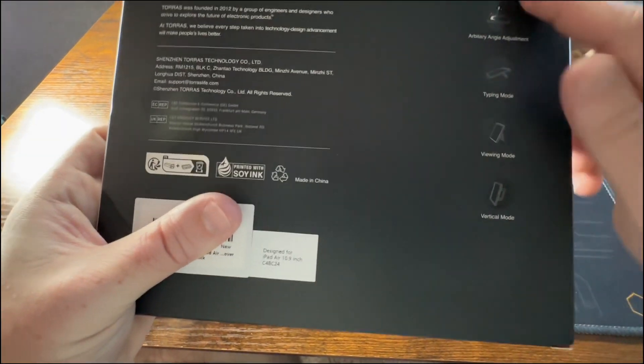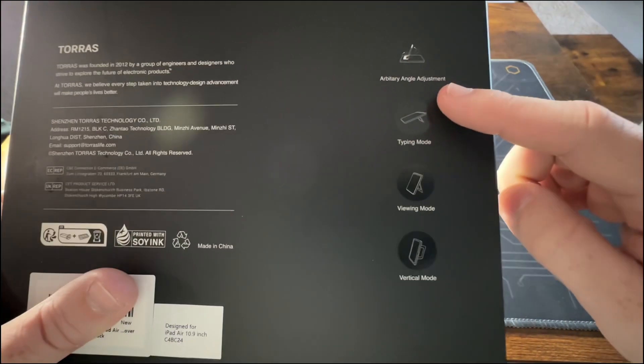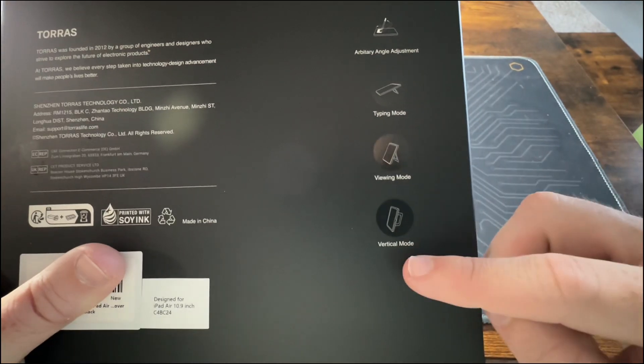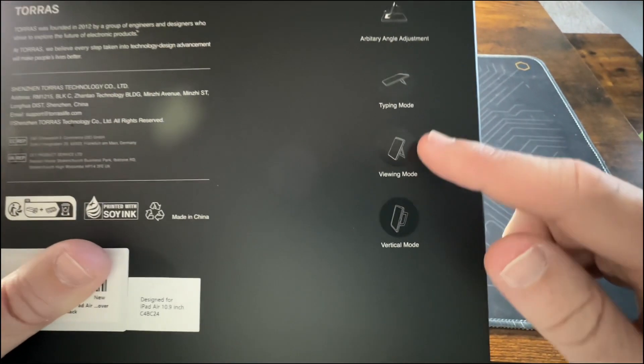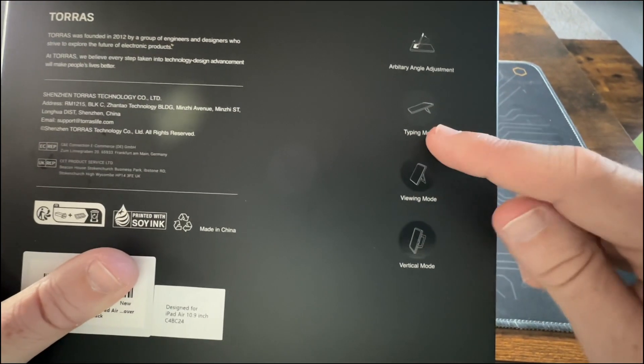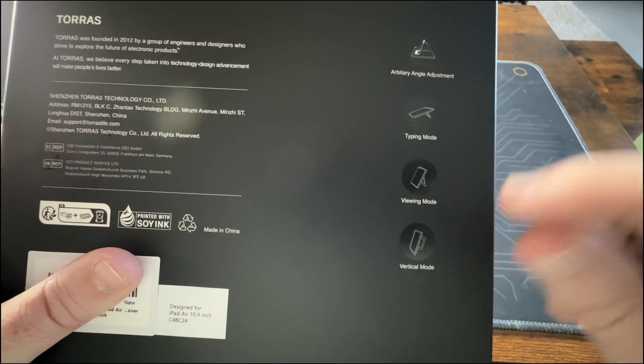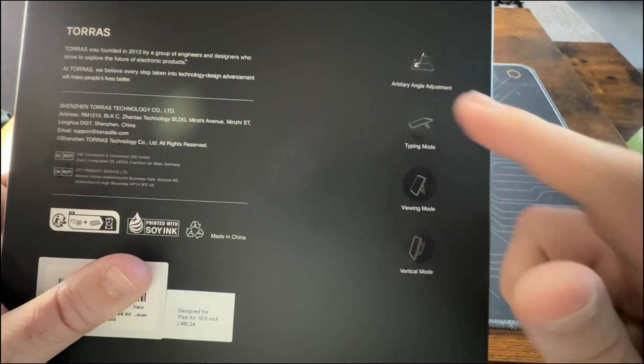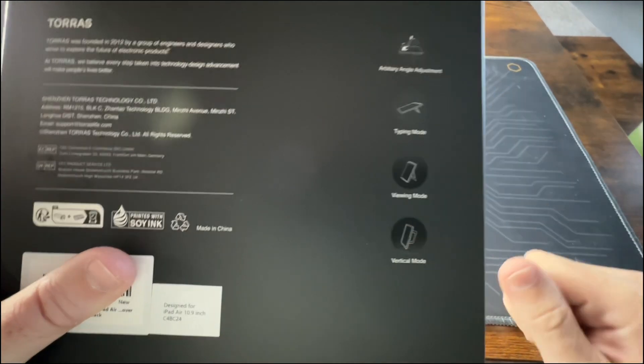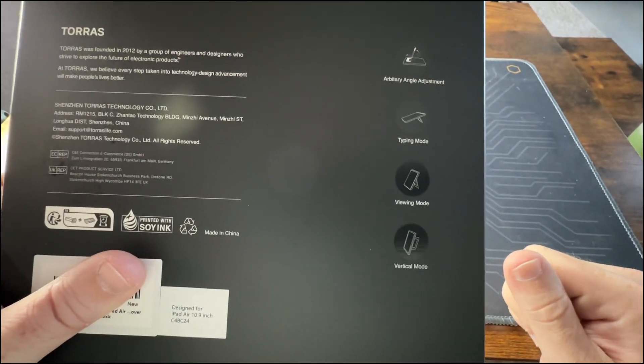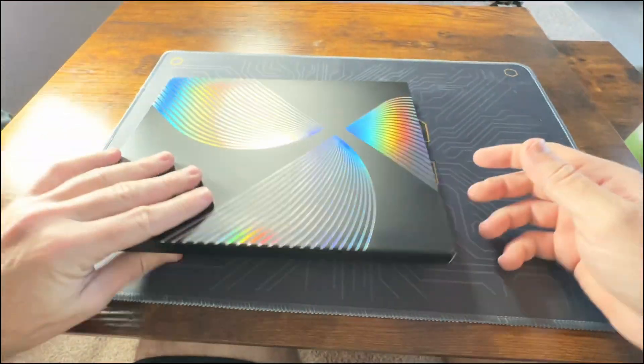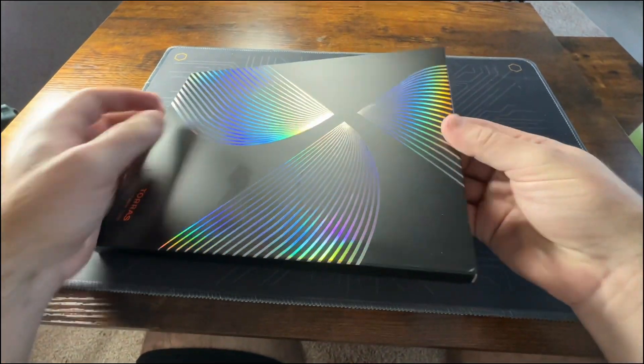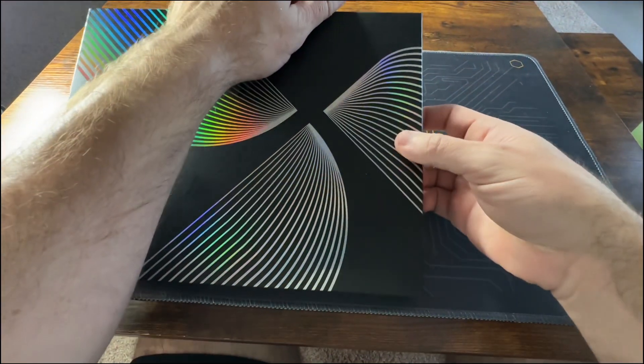all open. We can go ahead and see here it's going to have a stand, a typing mode, arbitrary angle adjustment so you can make it however you want. But let's get this opened